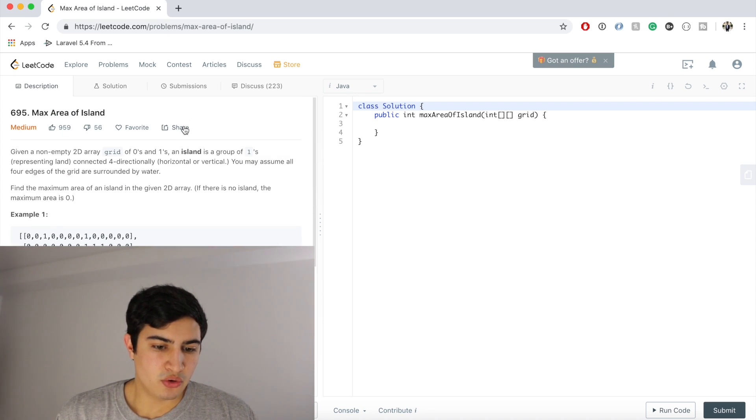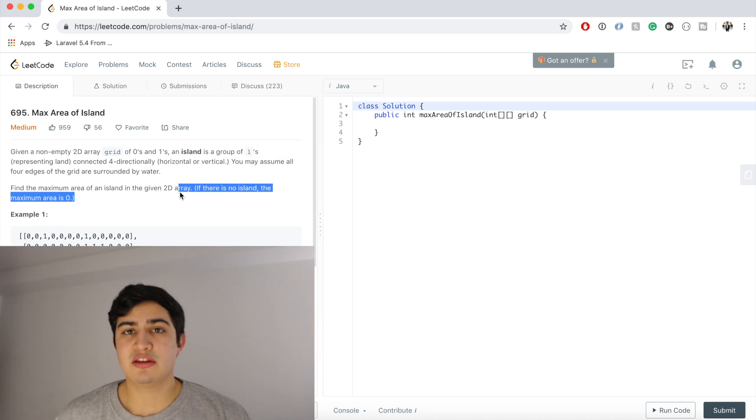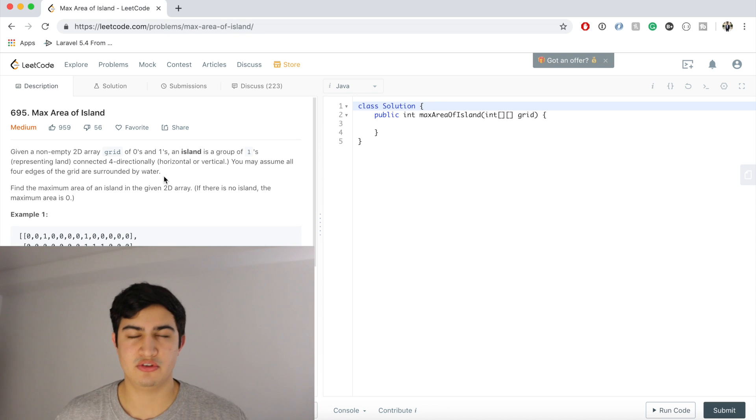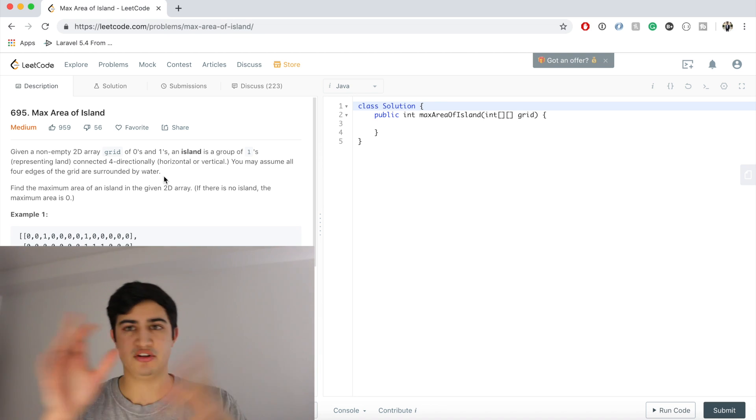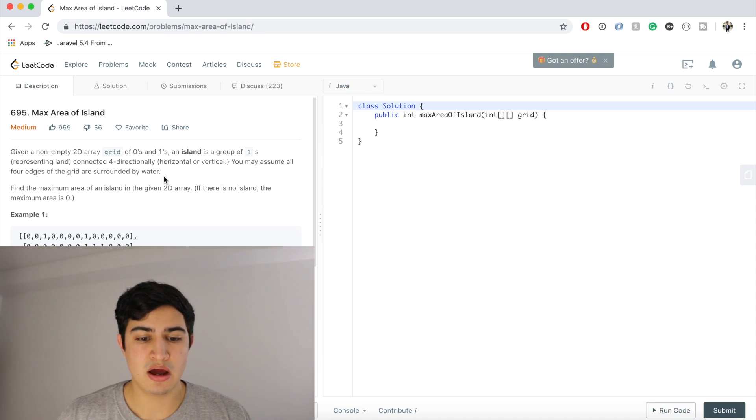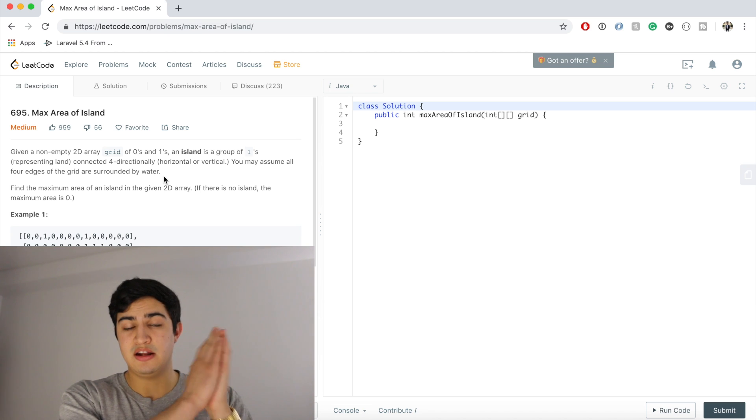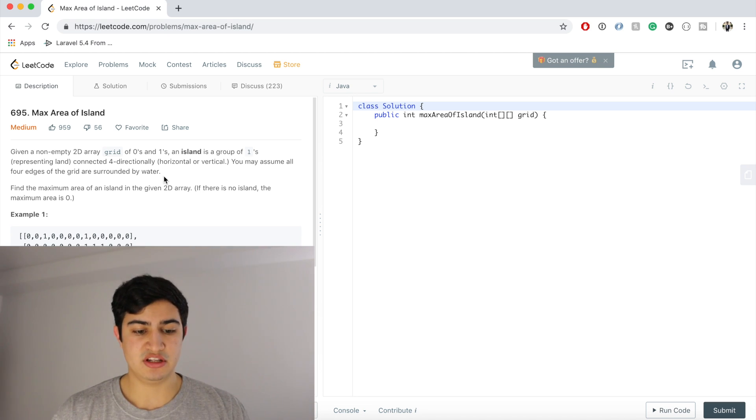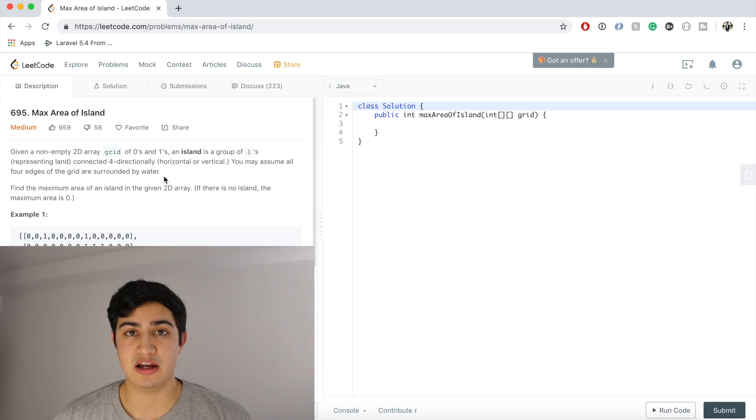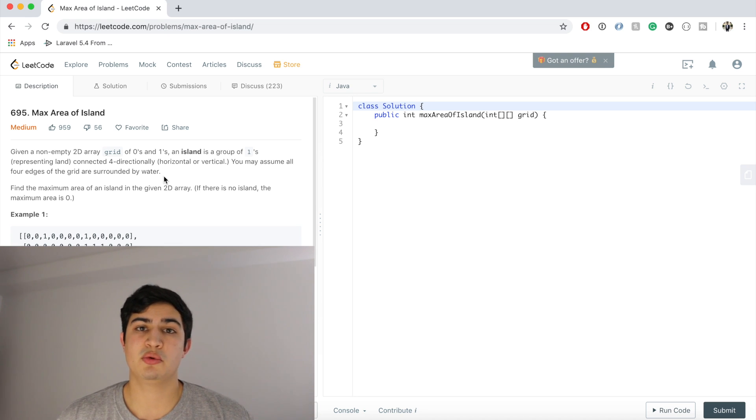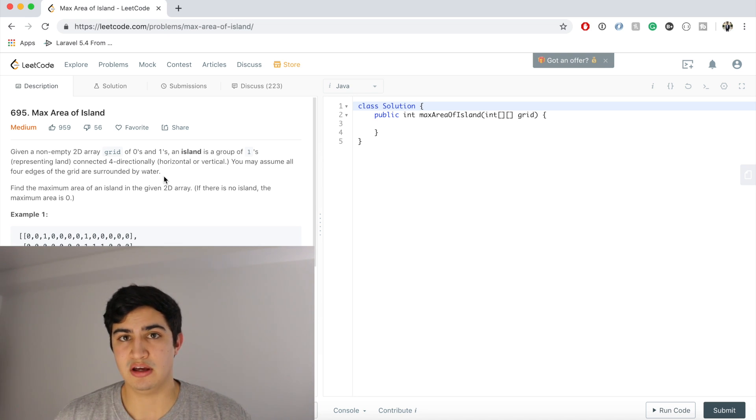I like to think about this problem personally as a real life scenario. Just imagine the sea and now there's a bunch of islands scattered throughout the sea. What we want to do is we want to find an island first, somehow find it, right? So we need to iterate through our entire matrix. So let's find an island. And then what we want to do is try and sink that entire island.